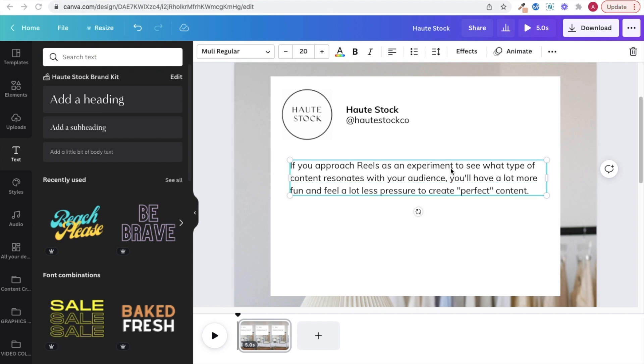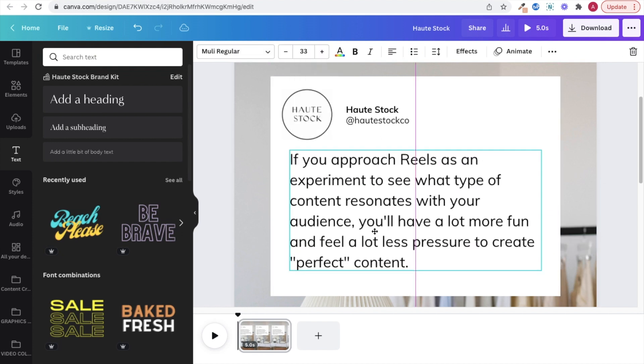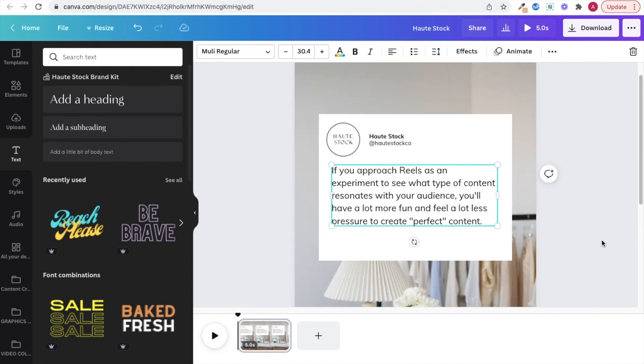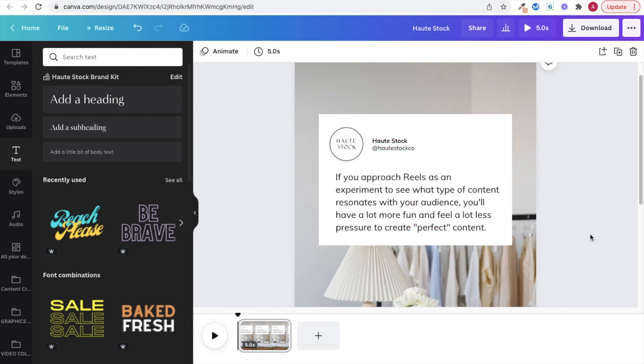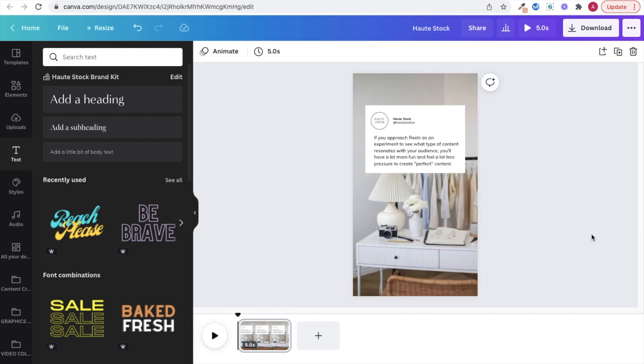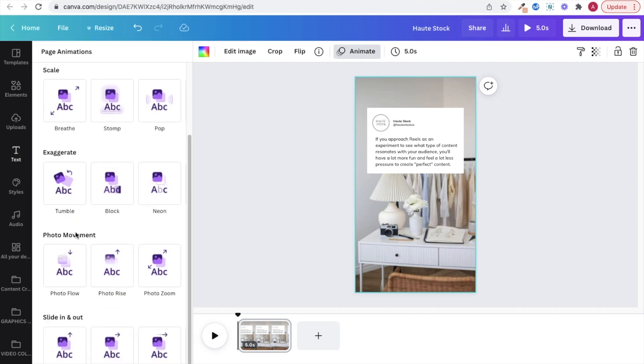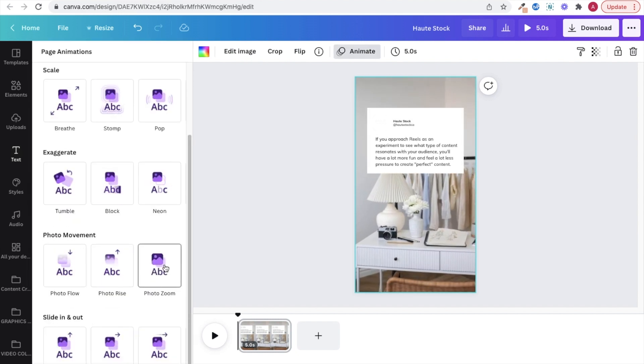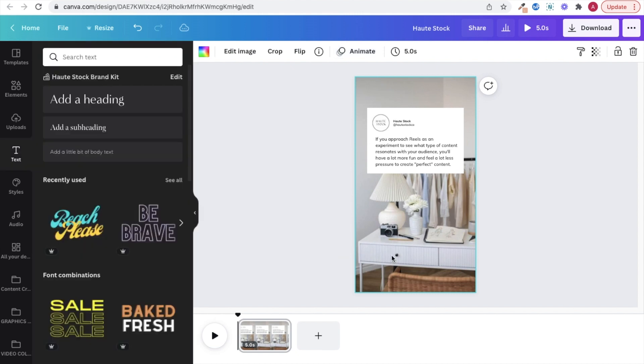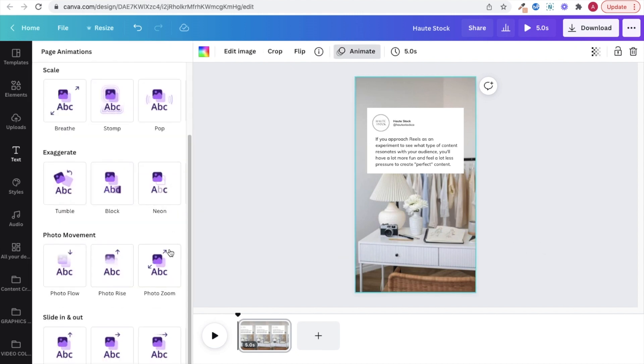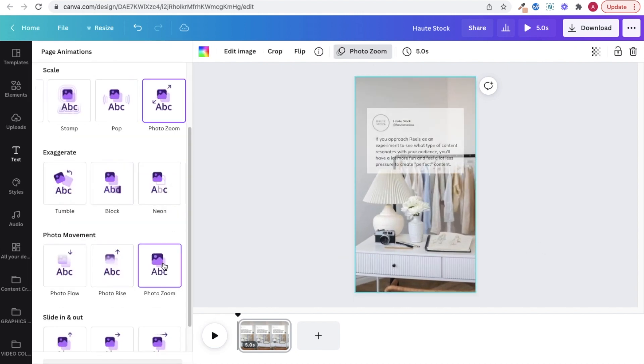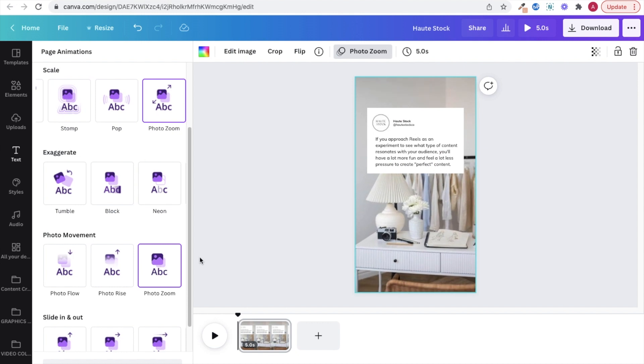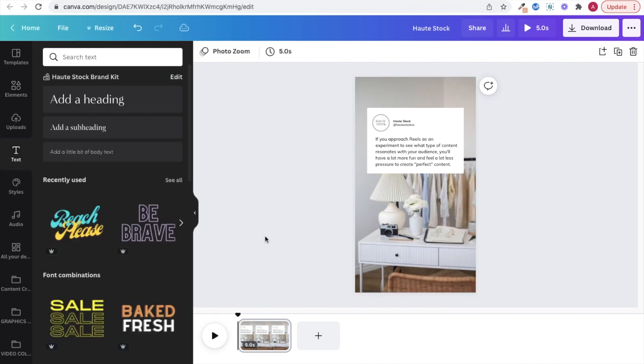Once you've adjusted the sizing and placement of everything you can go ahead and animate the photo by clicking on the animate button and then choosing any of the photo movement options, which will make sure that it's only affecting the image and not your quote graphic as well. I've picked the photo zoom because it looks the most natural and it looks like you're actually panning out away from the camera as if you were taking the video yourself.